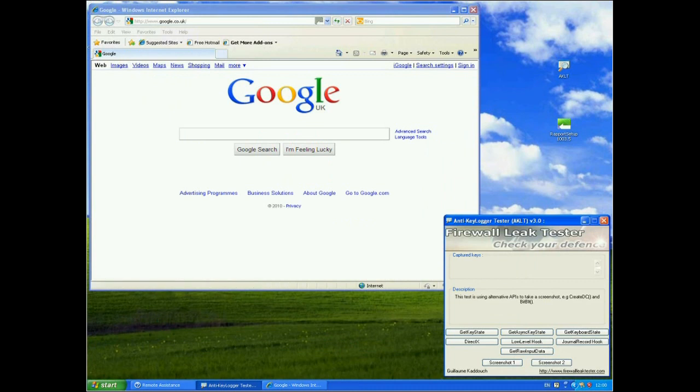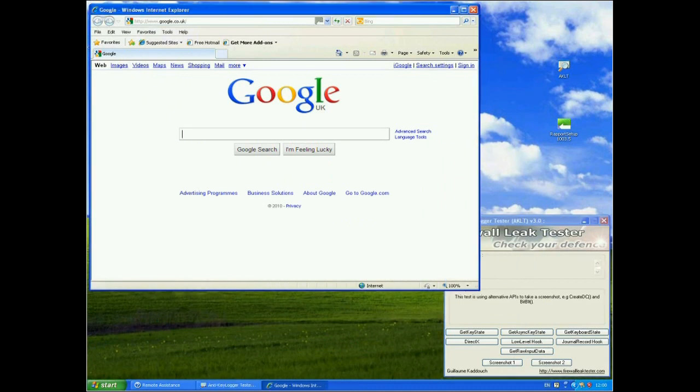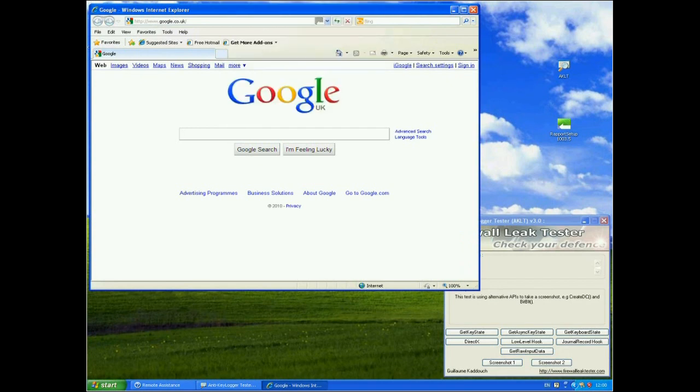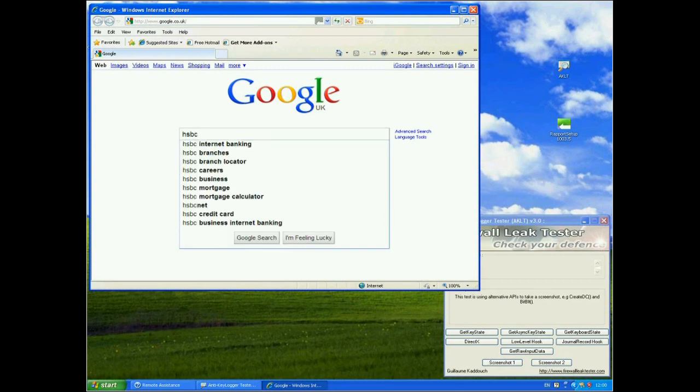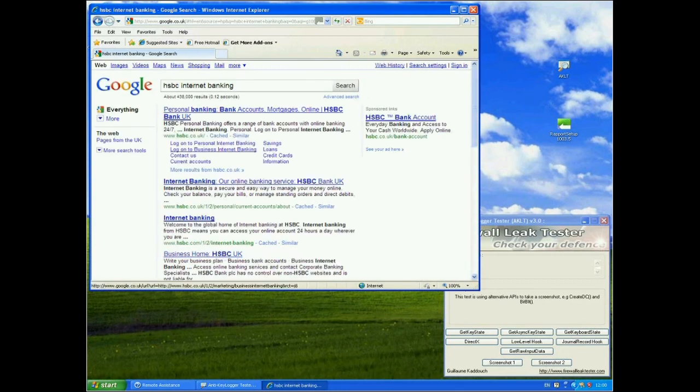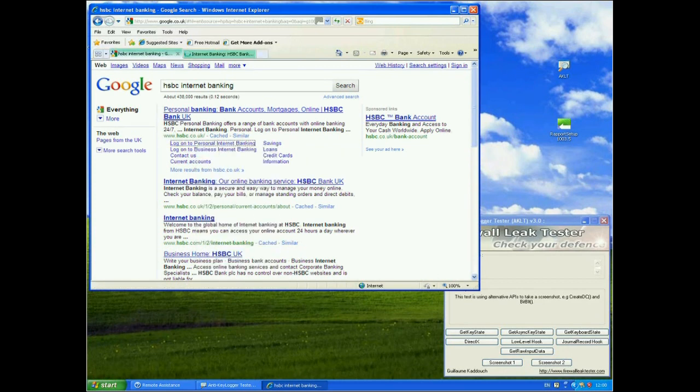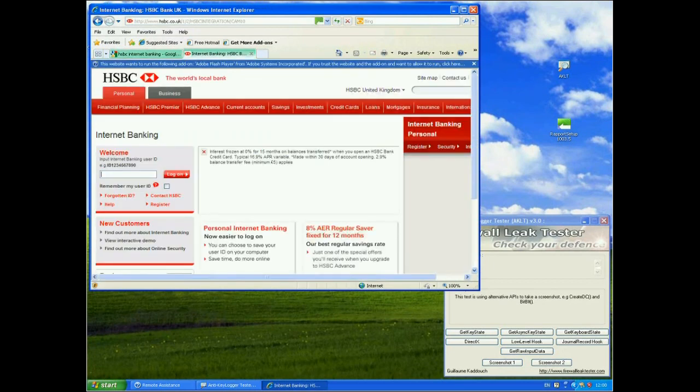Now you can see from the browser, by the grey Trusteer logo in the address bar, that Trusteer is installed, but it is not protecting the Google website because they're not a partner site. Now let's open up a partner site of one of Trusteer's partners. So we'll go to HSBC and choose their log on to personal internet banking page.